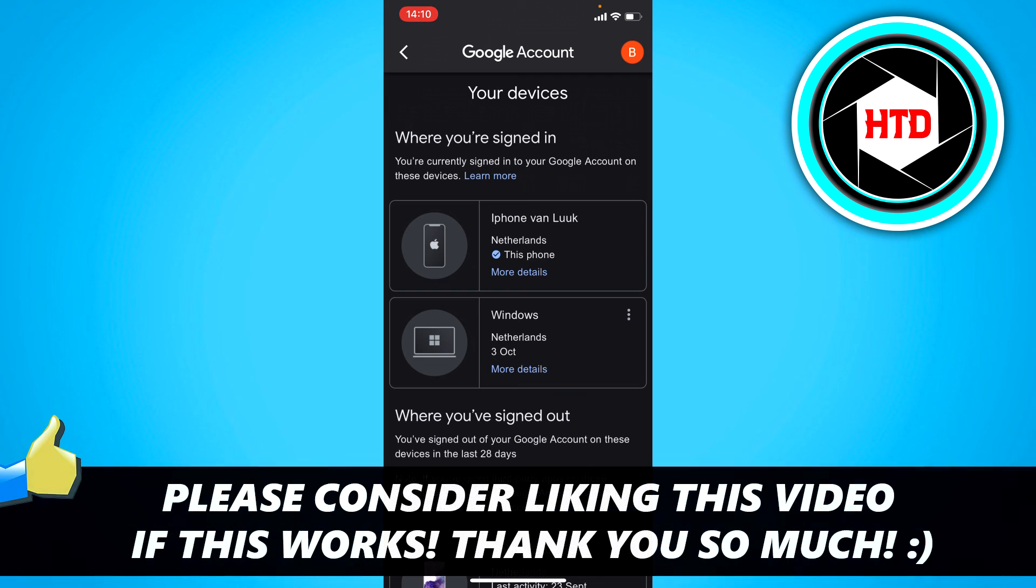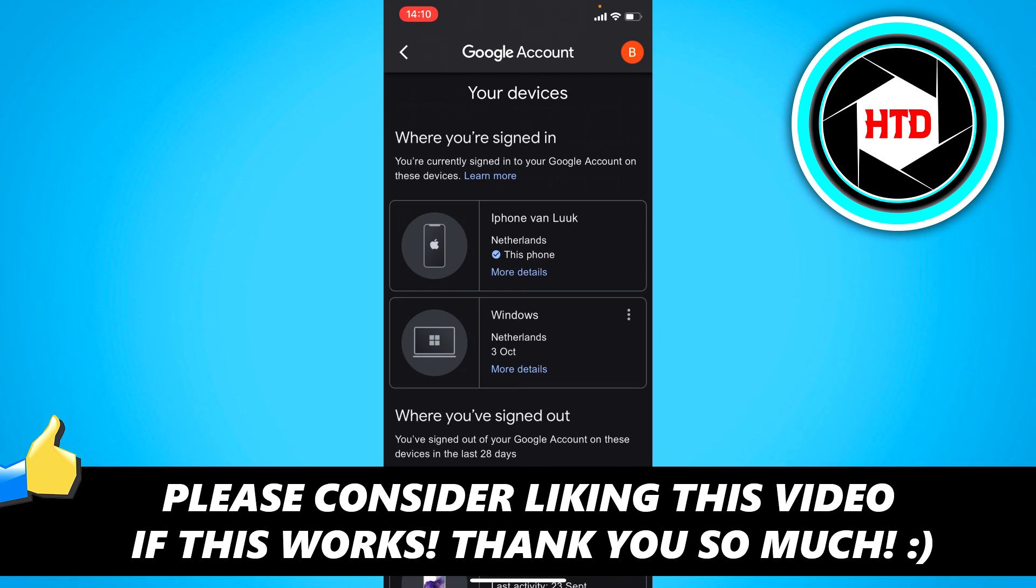I hope this video helped you out. Please leave a like and let me know in the comments if it worked. I'll see you next time, have a good day.